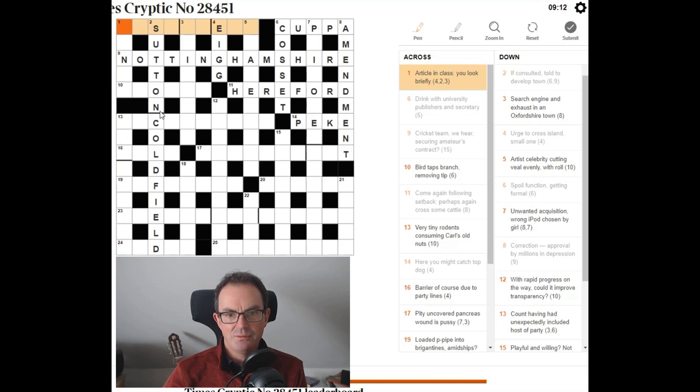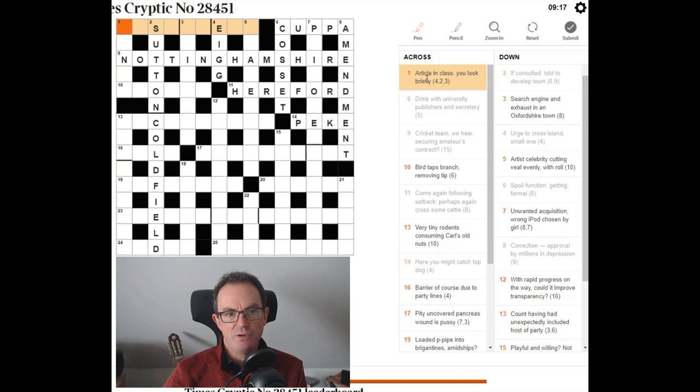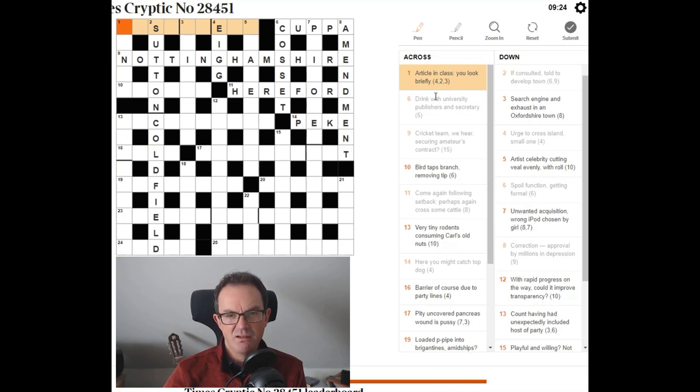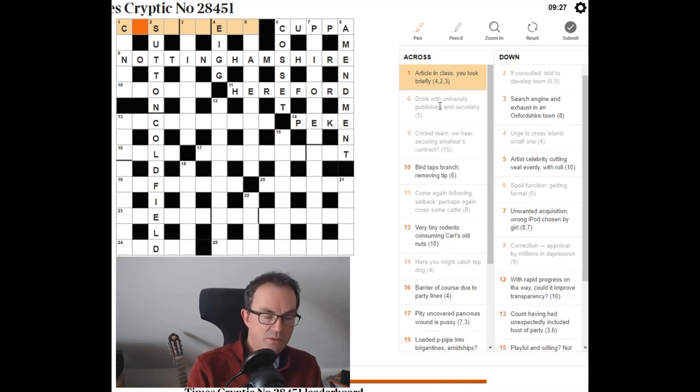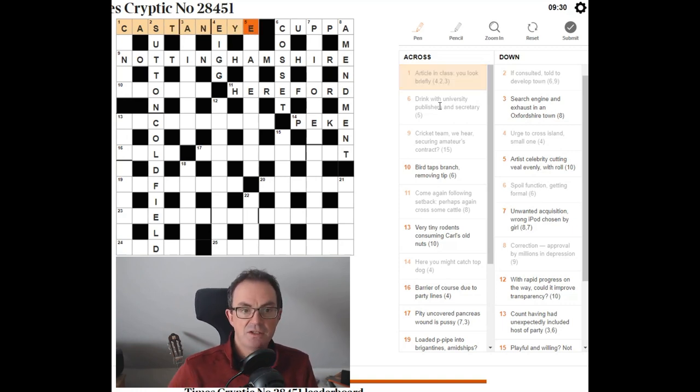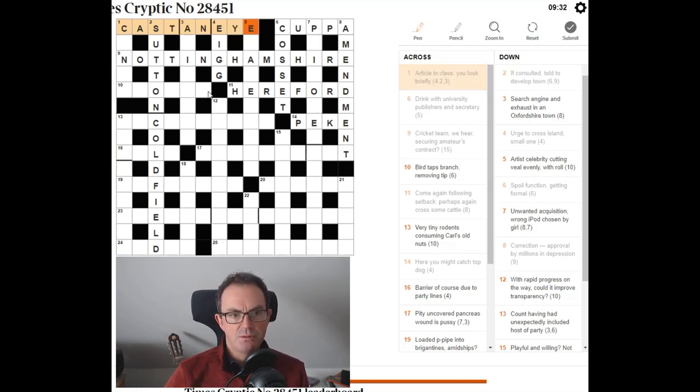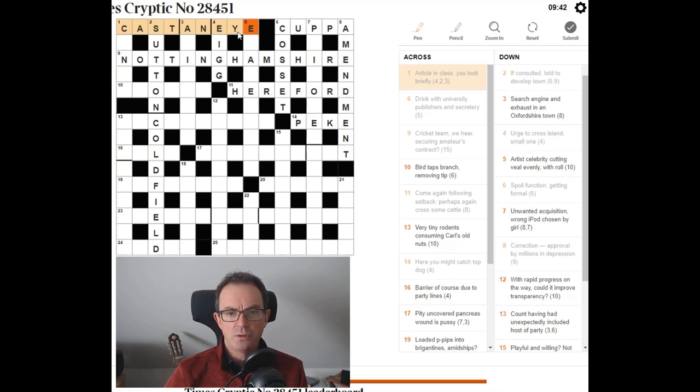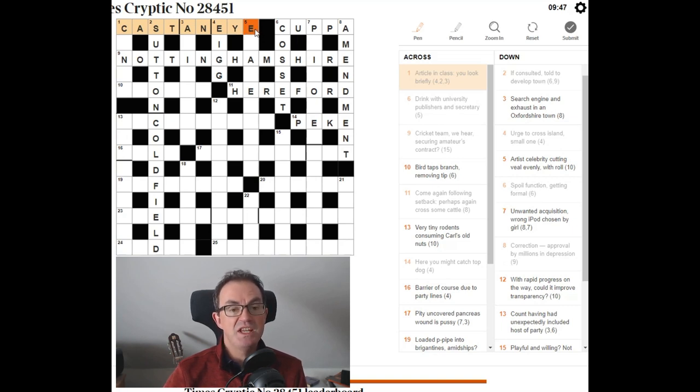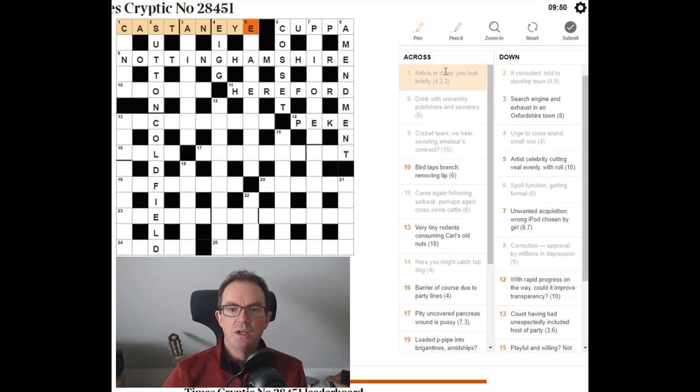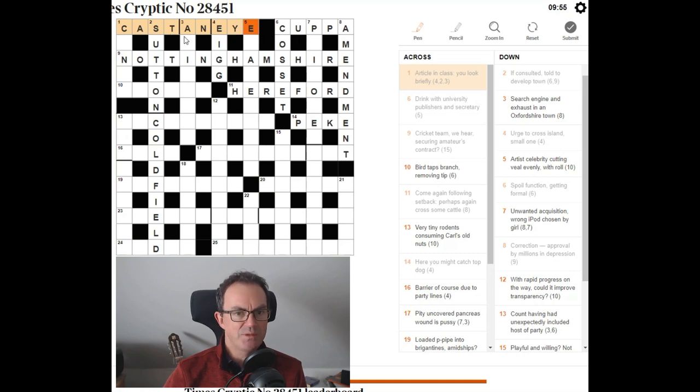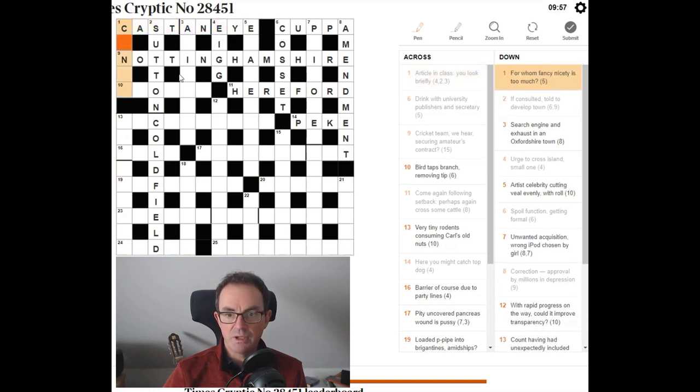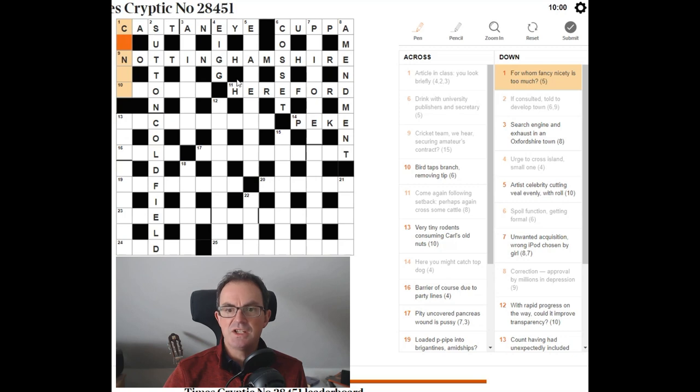Article. That could be like a definite article. Like the. Or an indefinite article. Like a or an. An in class. You look briefly. Cast an eye. I'm going to put that in. Just to see whether I can justify it. I don't understand it at the moment. So article. That could be an. In class. C-A-S-T-E. That is the name of a class. You look. You is ye. An old word for you is ye. Ye did this. Ye did that. That would be you. So. I think look briefly is cast an eye is the definition. Absolutely hard. Well. Very difficult. Again.